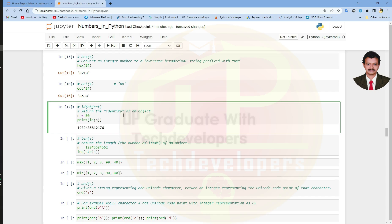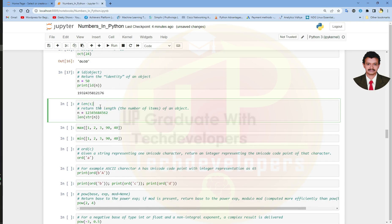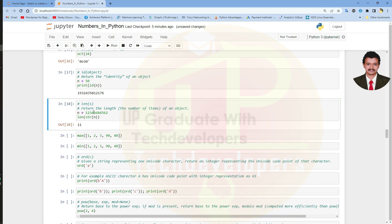Next we have the len function. This function returns the length of an object, whether it may be a floating point number, string, or integer value. But in order to get the number of numerical digits in a particular integer, we need to first convert the integer value to a string. Here I have assigned a random number to variable n, converted it using str(), and counted the total number of numeric values. The length of the integer value is 11.